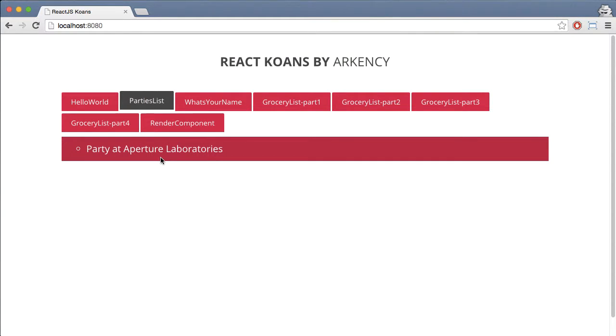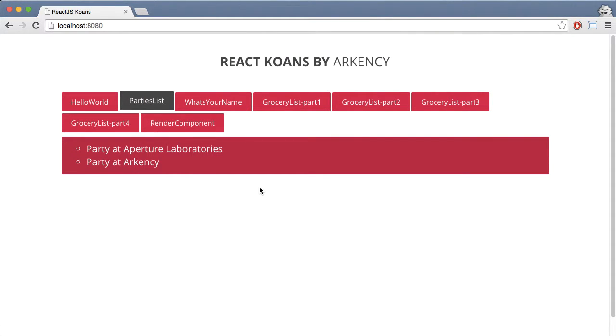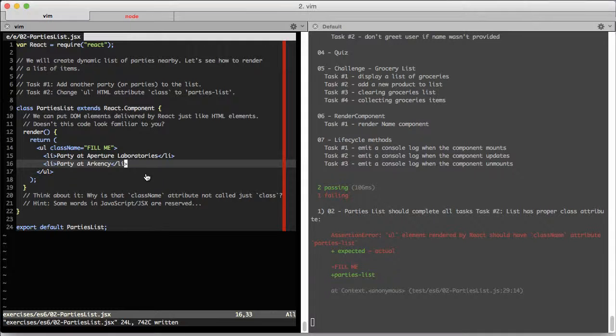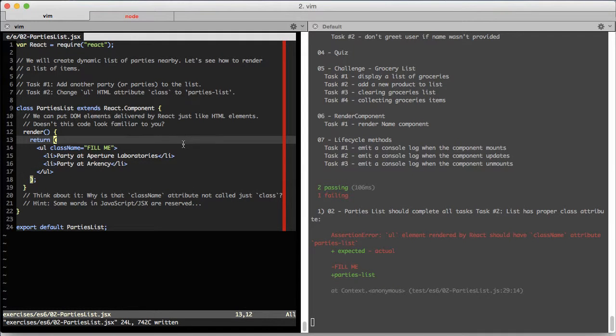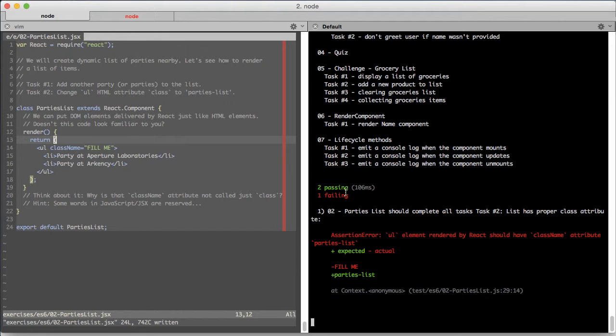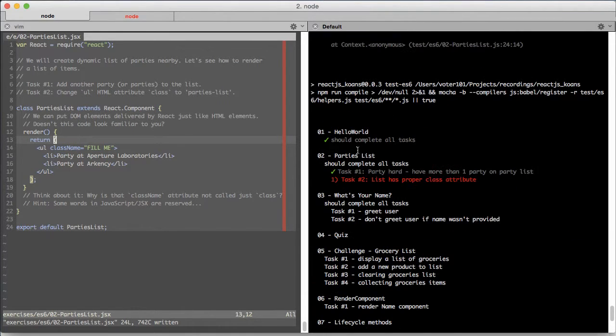The code refreshed automatically, and as you can see, there's another party on this list. Let's get to the tests. As you can see, the tests for task number one are now passing.